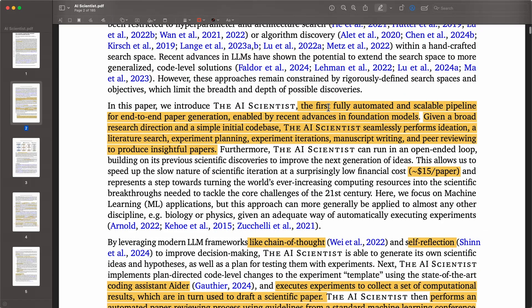The AI Scientist is the first fully automated and scalable pipeline for end-to-end paper generation, enabled by recent advances in foundation models. Given a broad research direction and a simple initial code base, the system seamlessly performs ideation, literature search, experiment planning, experiment iterations, manuscript writing, and peer reviewing to produce insightful papers. It's end-to-end.